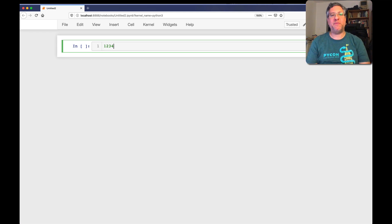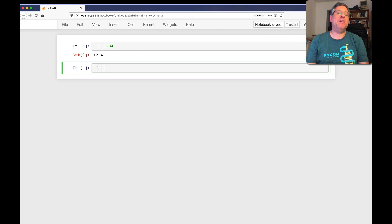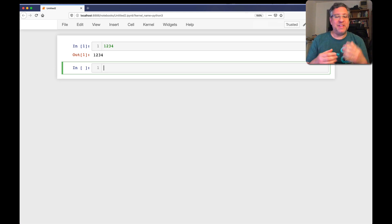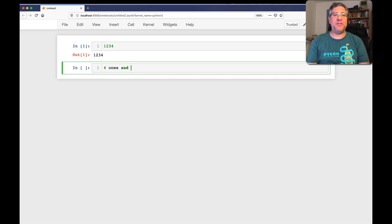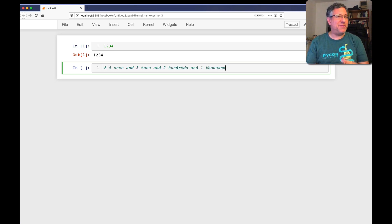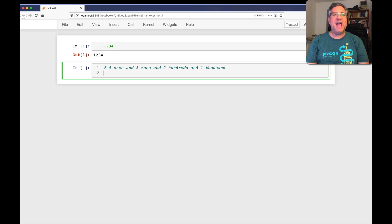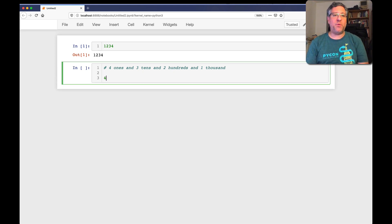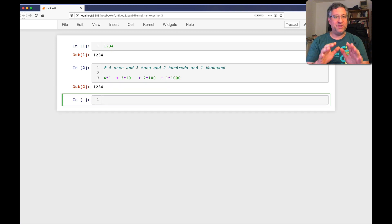If I have the number 1234, we know that's an integer. In elementary school, at least I learned, that you can break this number apart. This really means — the way we would say it is — four ones and three tens and two hundreds and one thousand. And if we say that, it sort of makes sense, right? We're just sort of breaking the number apart. How can we express that numerically? Well, I can say it's four times one plus three times ten plus two times one hundred plus one times one thousand. And sure enough, if I do that in Python, I get 1234. So far, so good.